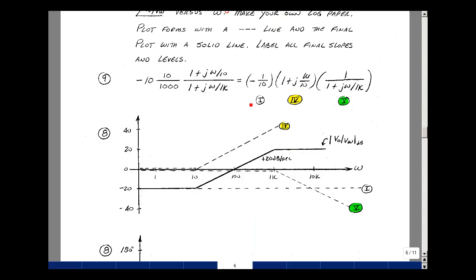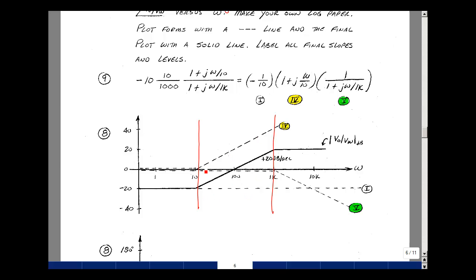For the magnitude plot: the constant −0.1 gives 20 log(0.1) = −20 dB as a flat line. Form 4 has ωC = 10, so below 10 it's flat and above it increases at 20 dB/decade. Form 5 has ωC = 1K, so above 1K it drops at 20 dB/decade. The net slope regions are: 0 dB/decade before ω=10, then +20 dB/decade between 10 and 1K, then 0 dB/decade above 1K.